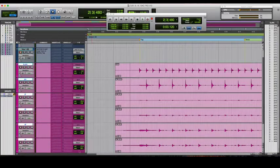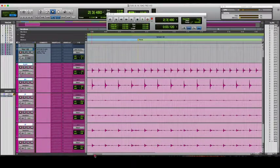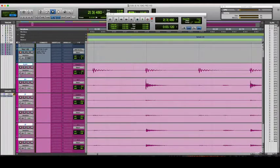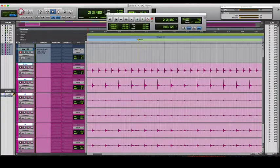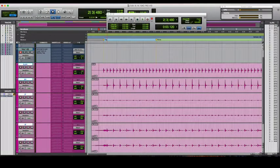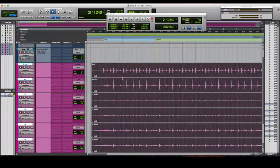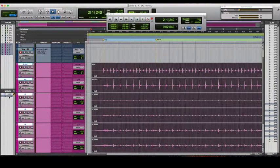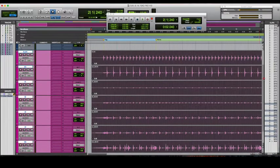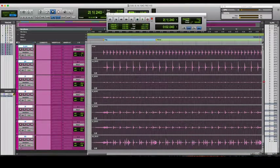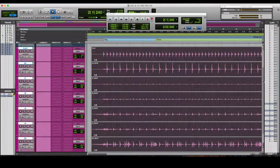Alright, they're pretty dead on, but we can tighten them up a little bit — you can see here in the waveform. So the way I like to do it in Pro Tools is to group your drums together, and I don't use Beat Detective, I prefer using Elastic Audio.